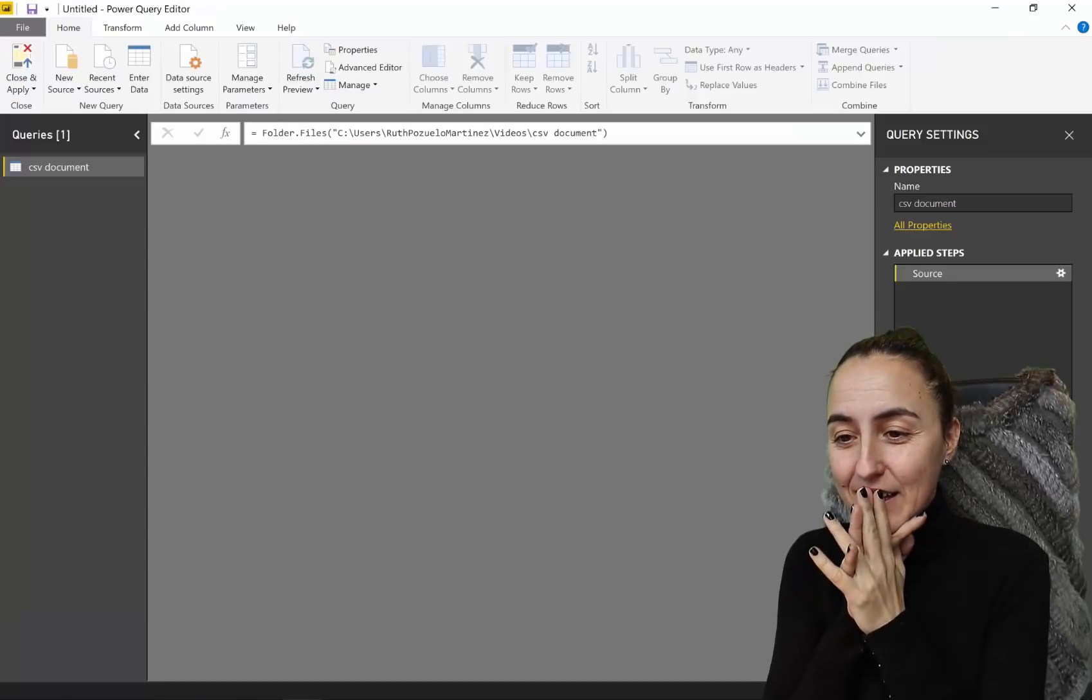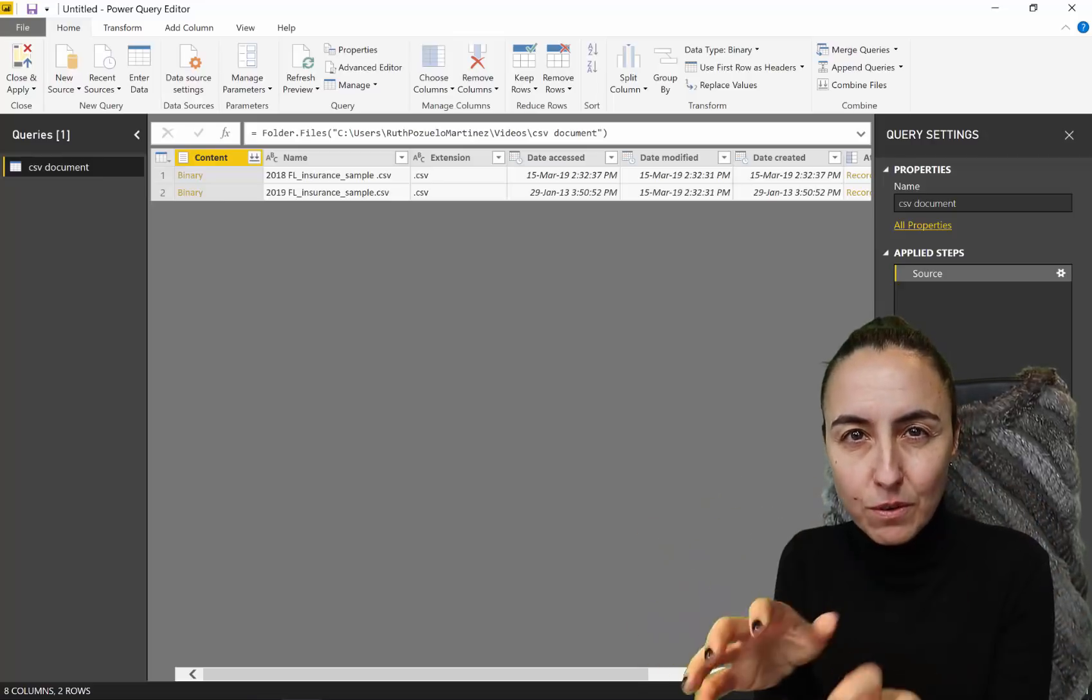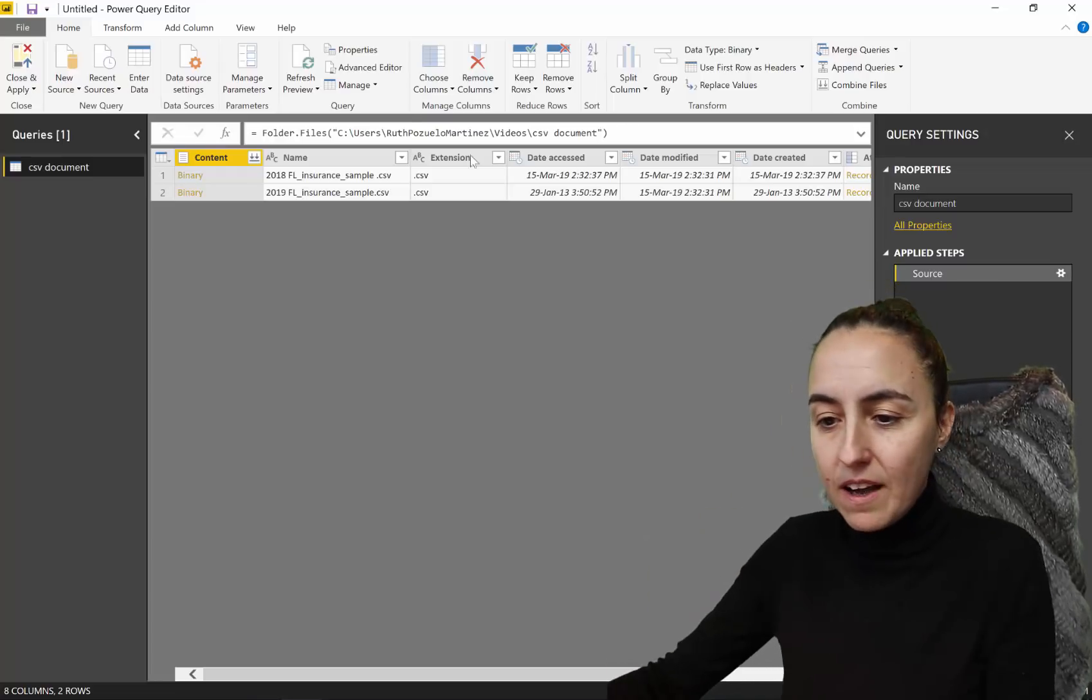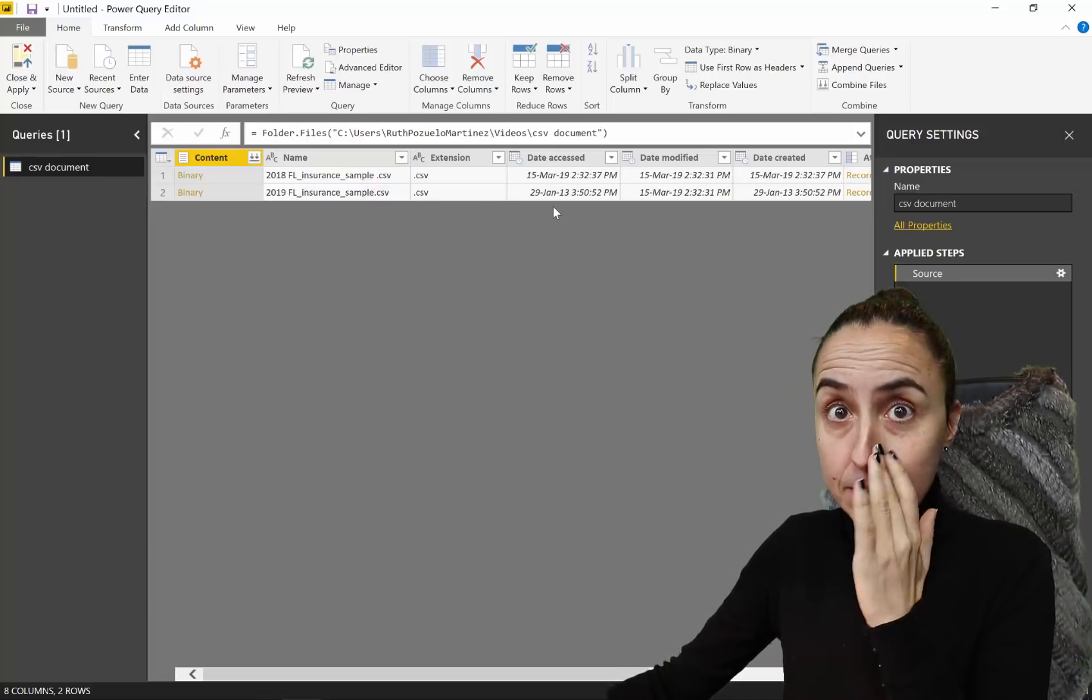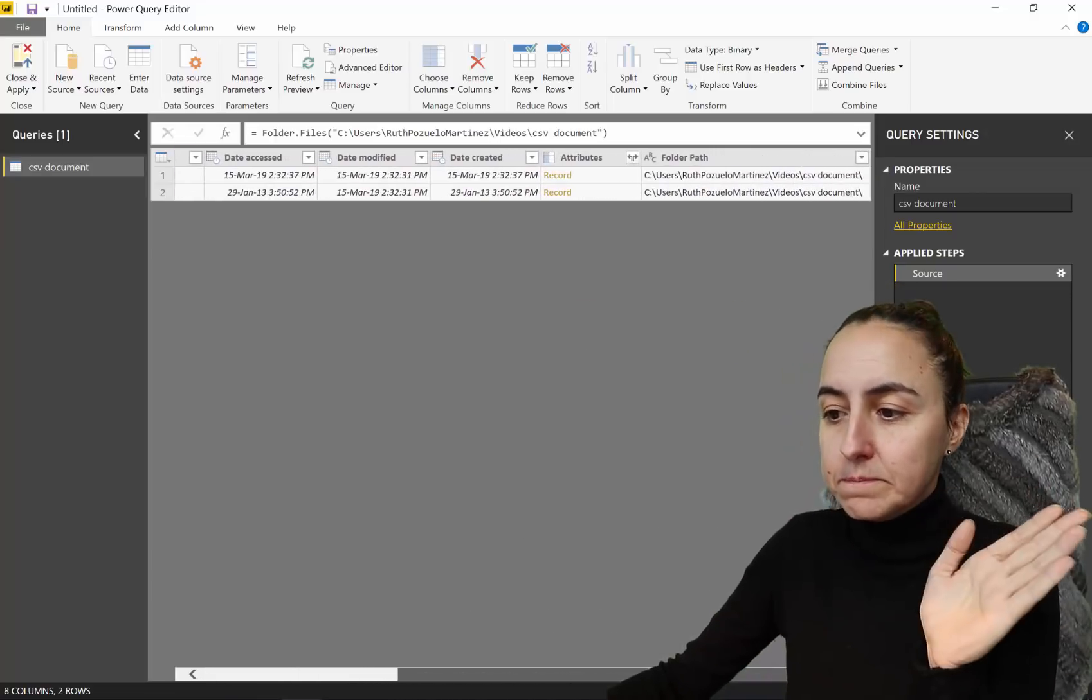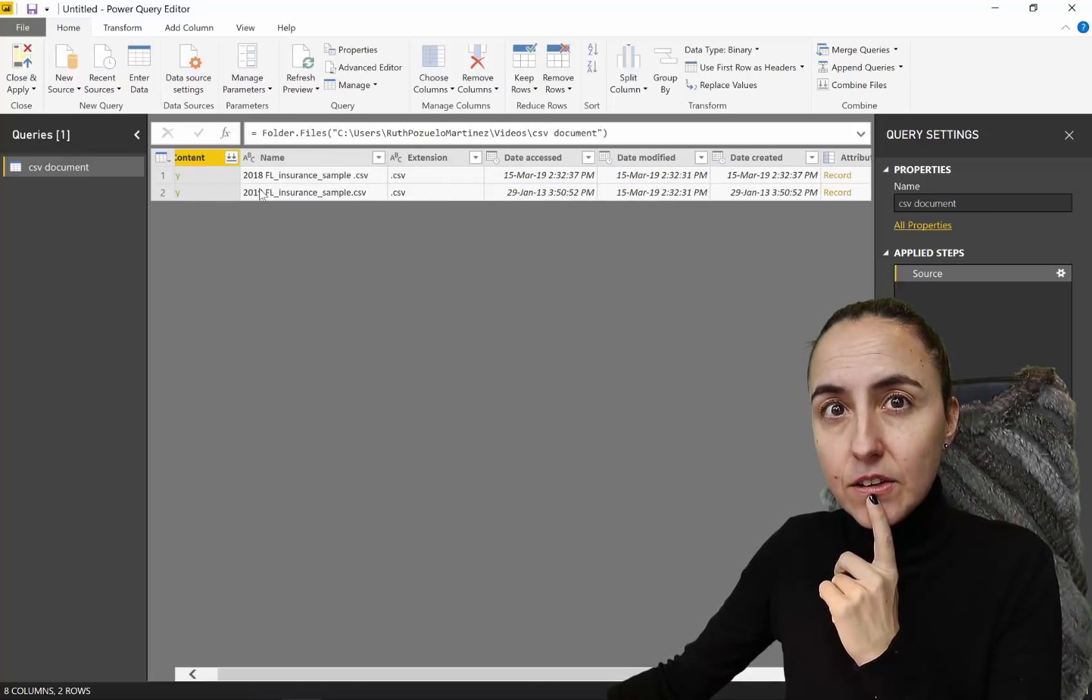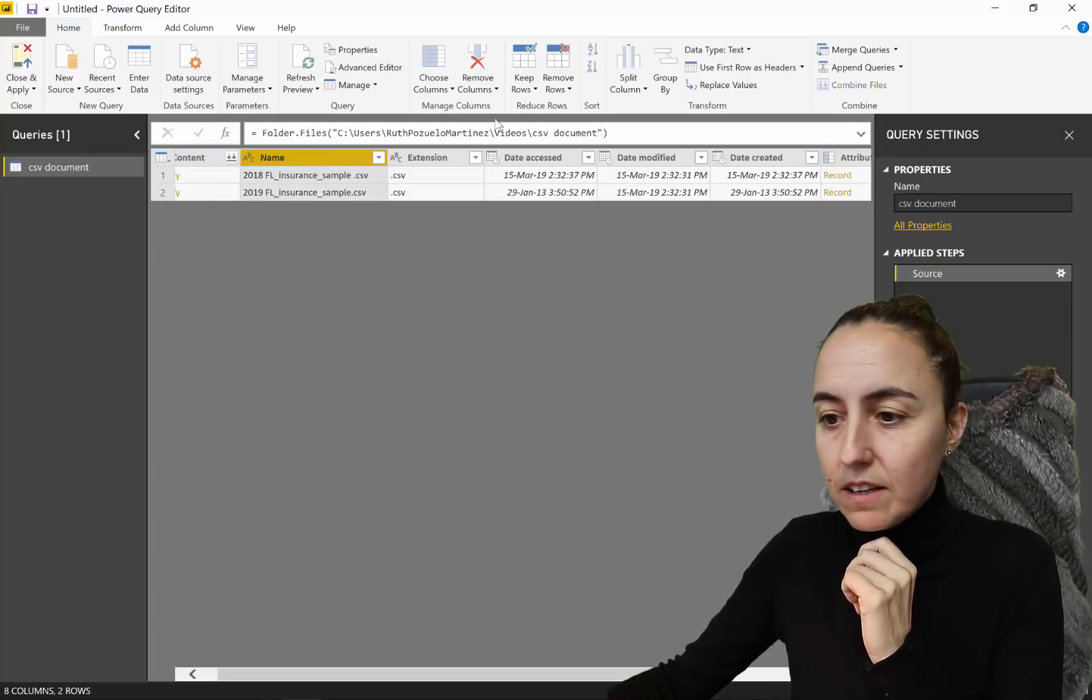And then what it's going to do now, Power Query is going to say, okay, this is what I found in the folder. It's not going to go in the files and try to do stuff. It says, okay, this is what I have. You have two files in there. There are CSV, or if you have Excel files, it will say Excel, obviously. And then when they were accessed, modified, and this is what we want. Now, do you remember that it said we have different years for the file. So obviously we want to use the information here.